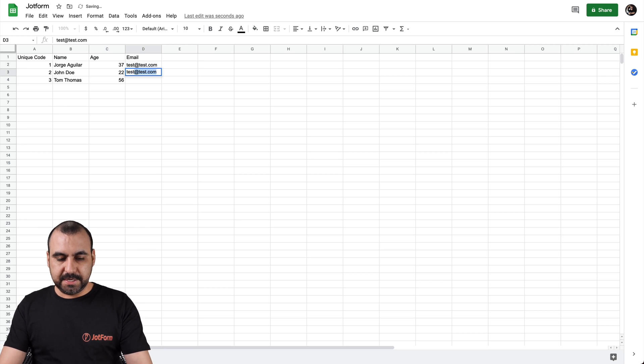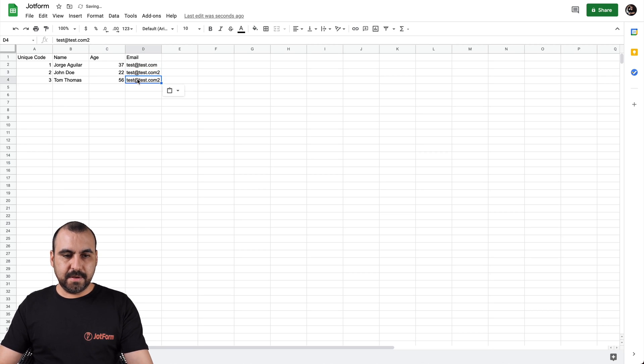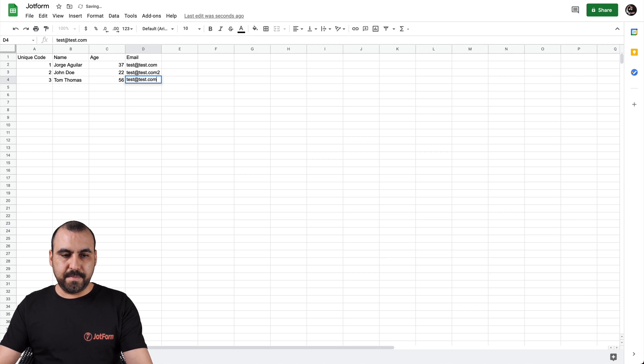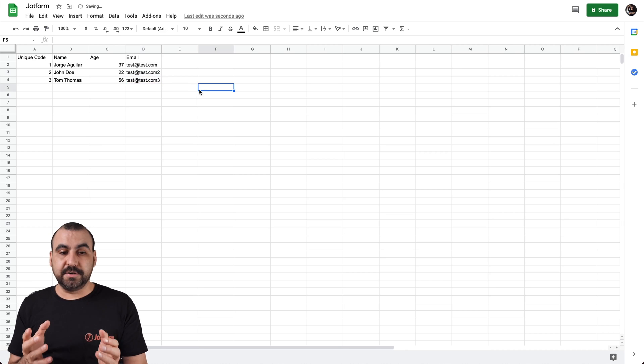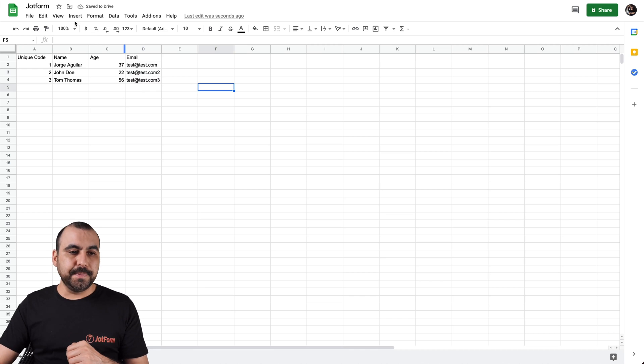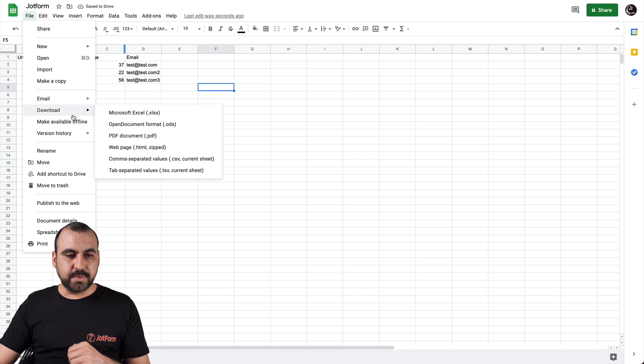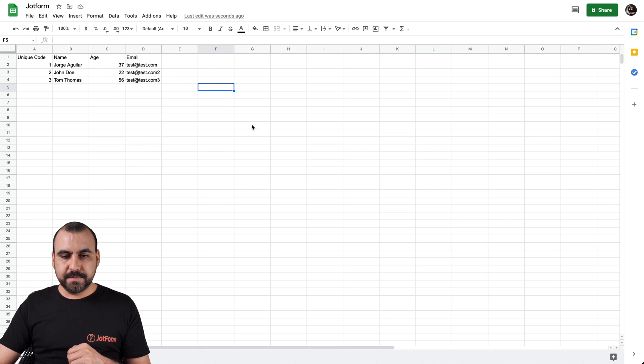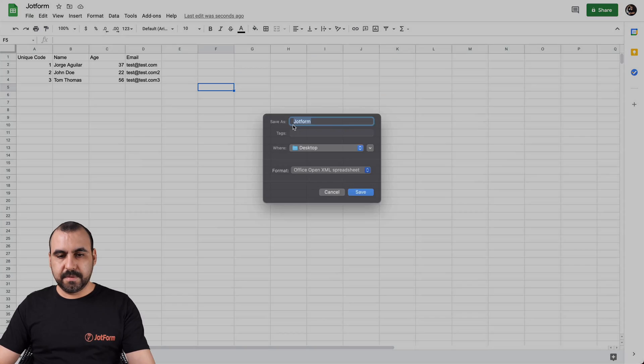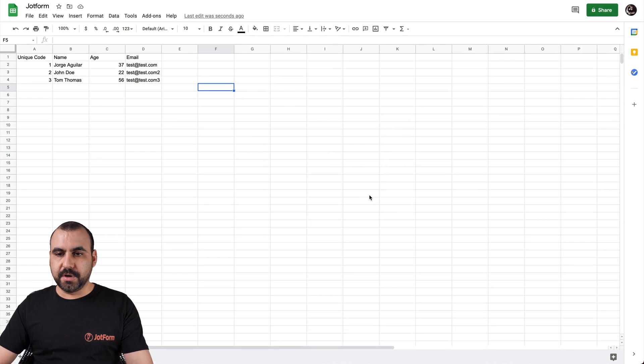Okay, we're going to say test at two. And let's make this last one number three. Okay, this is our Excel sheet. So let's download it. In this case, we're going to download and call it form, we're going to save it to our desktop.